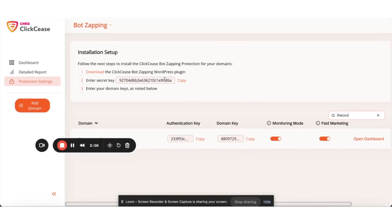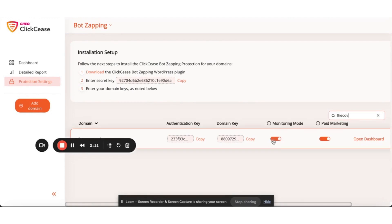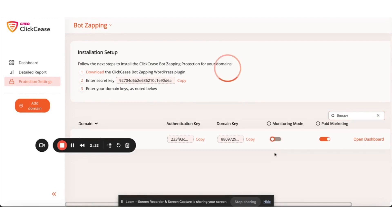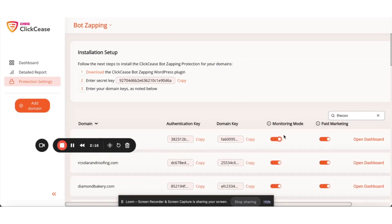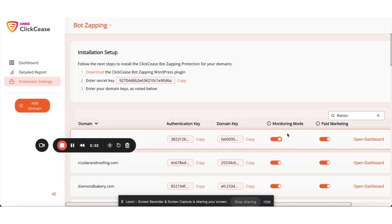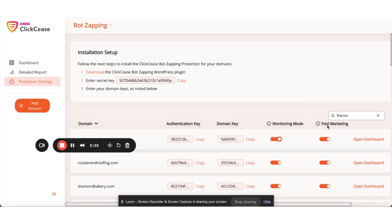It might take a second for it to be visible. Under ClickCease, turn monitoring on. It's going to be set defaulted to block bots — turn it the other way if you just want it to monitor. You don't want to lose any traffic until you know there's an issue, so this will just monitor it. And you definitely want paid marketing to be on — that's the number one reason we're using this tool.